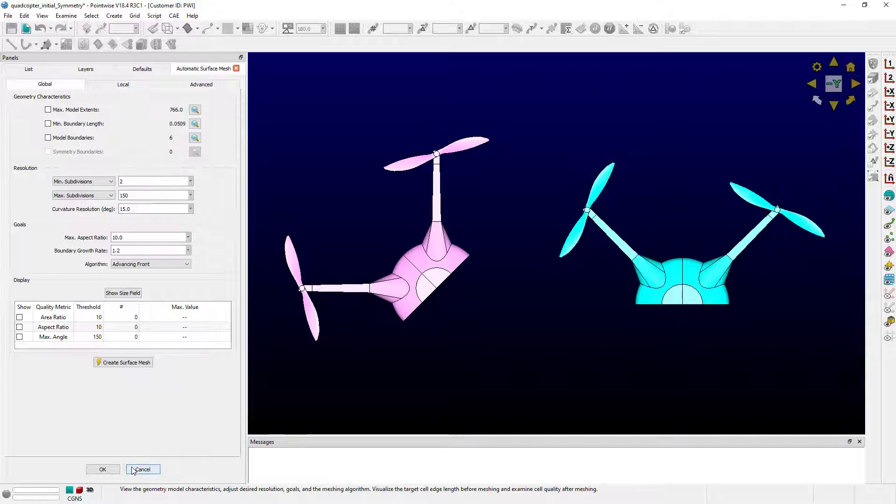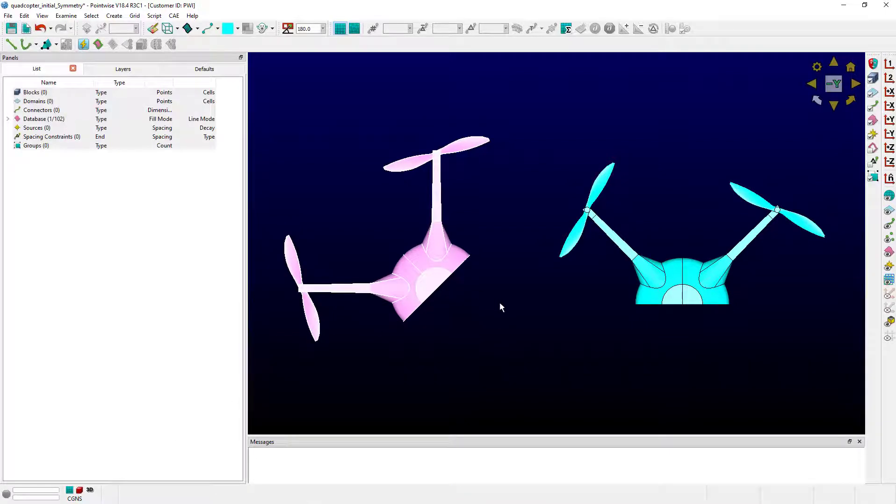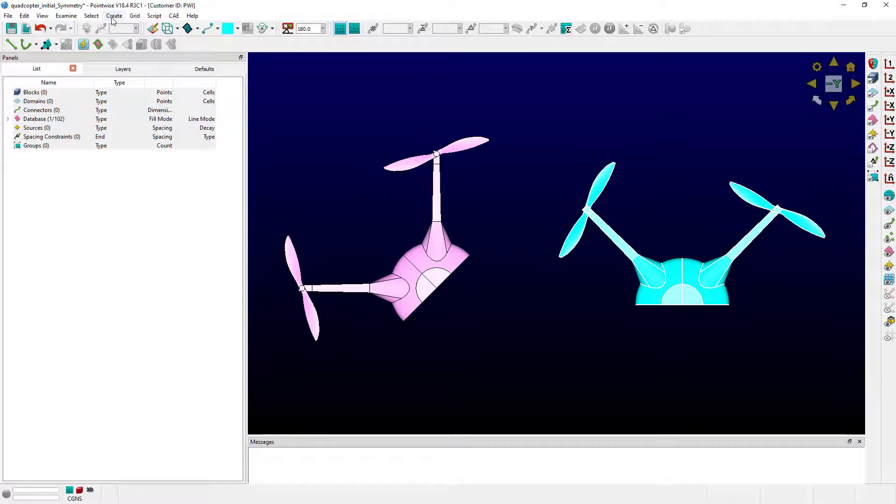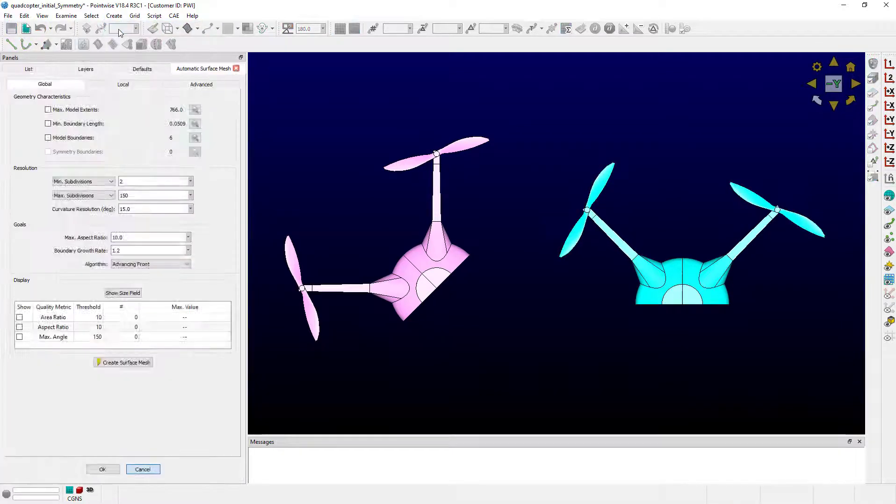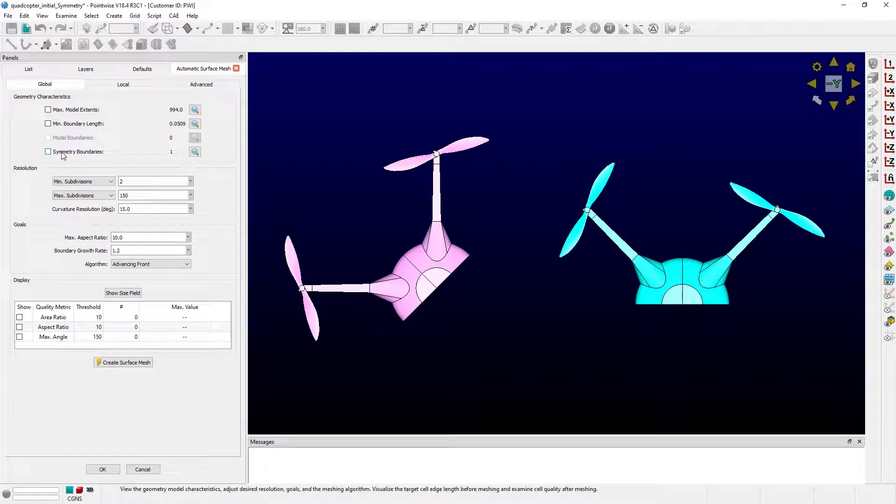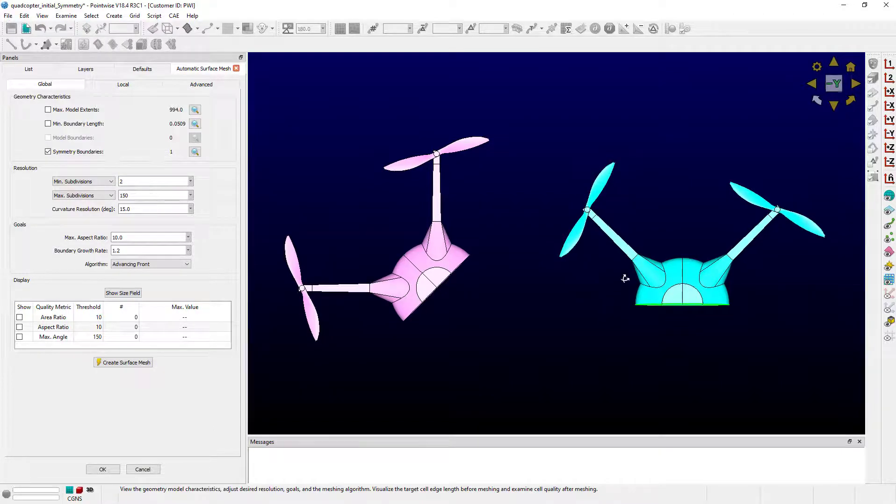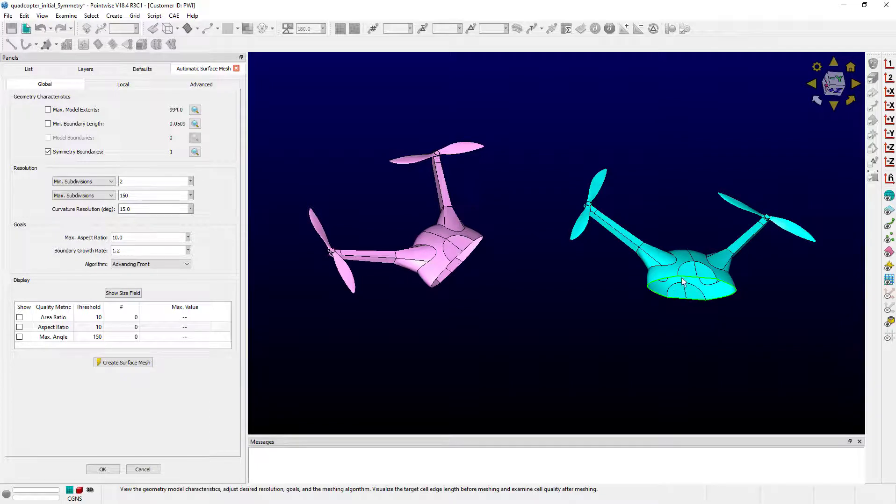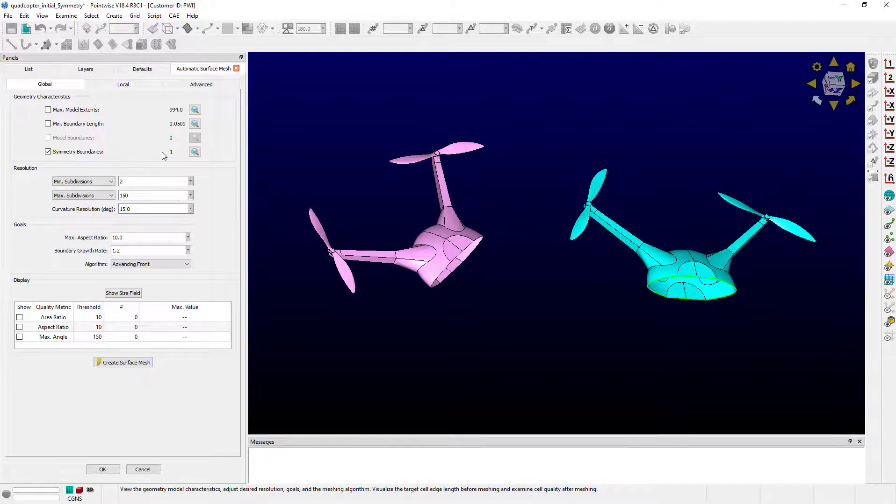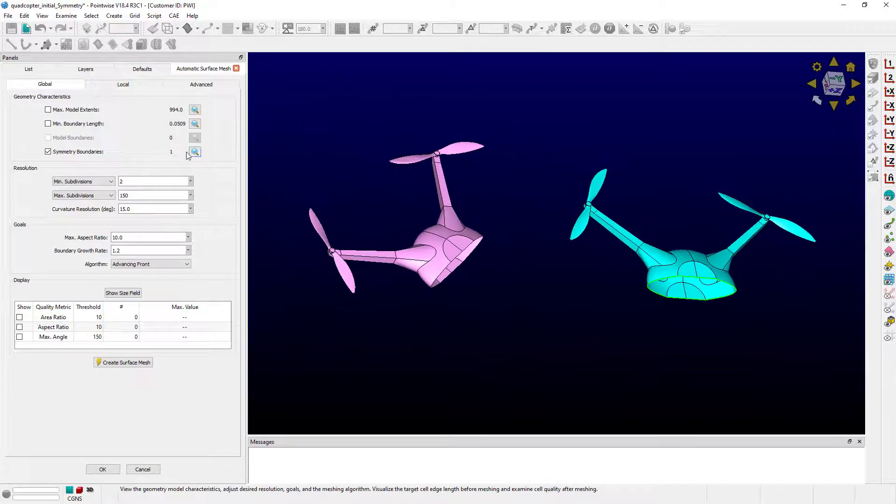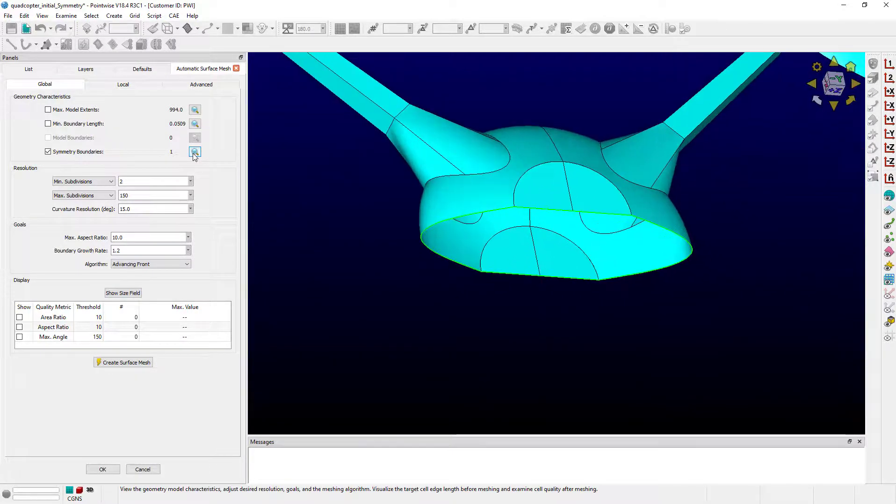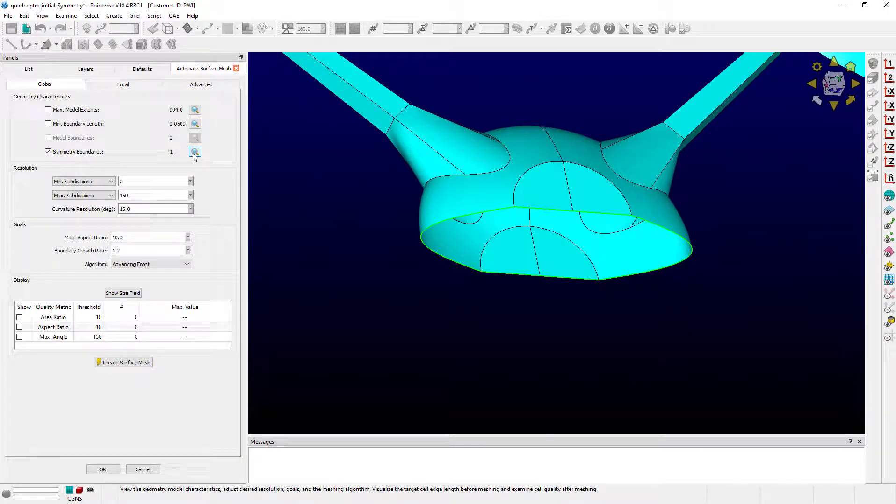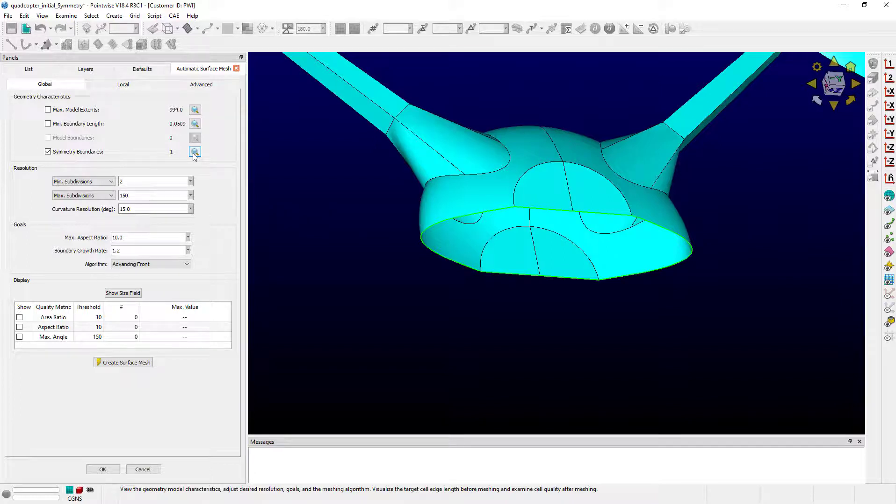Let's go ahead and hit Cancel there. Let's select the blue quadcopter and go up to Create, Automatic Surface Mesh. And when I check the Symmetry Boundaries box, note that the symmetry boundary here is outlined in green. That means that Pointwise found a symmetry boundary. It found one to be precise. It says right here the number one. Let's zoom in on it. There you go. Note that this one is lined up with the plus-z plane according to the view cube in the upper right-hand corner.